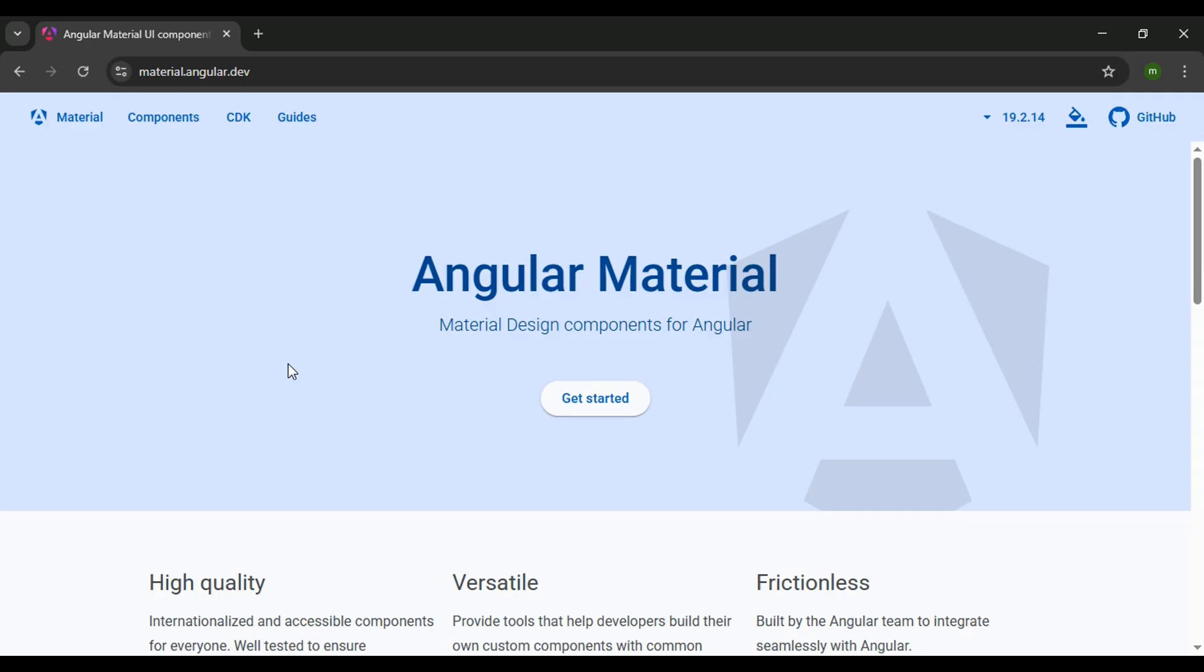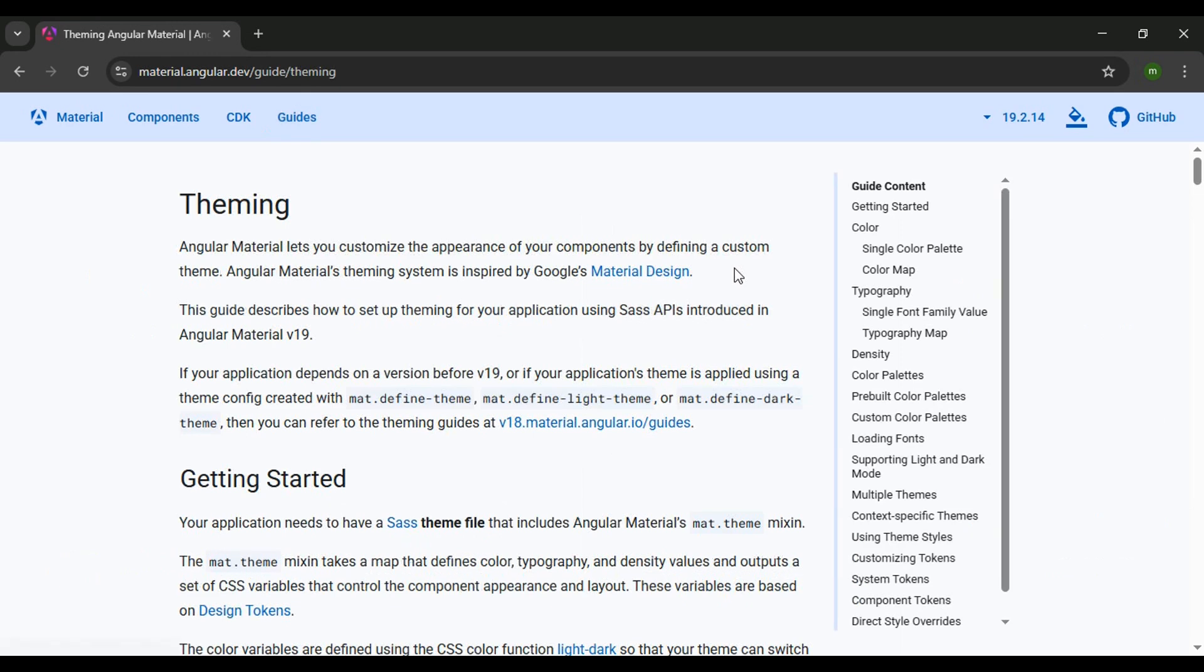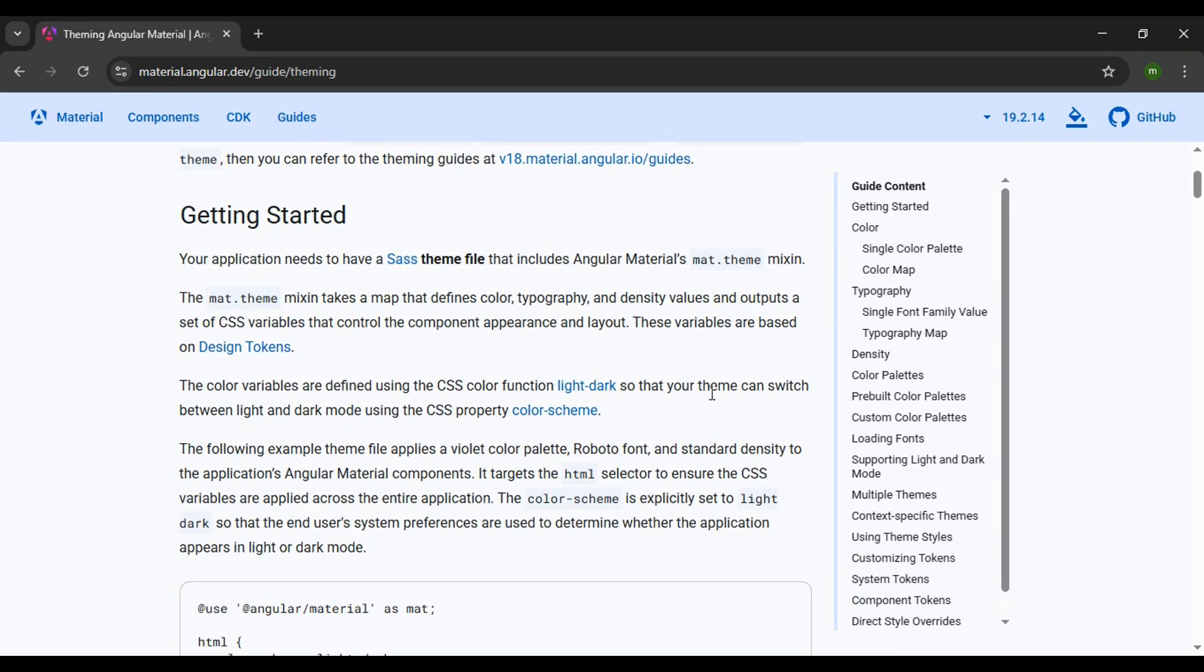To find out more about the Angular Material mix-ins, we could go to Guides, then select Theming Angular Material. Then underneath the Getting Started, they have one of the mix-ins that we're interested in, the Theme mix-in.